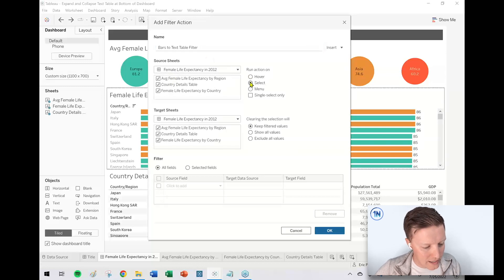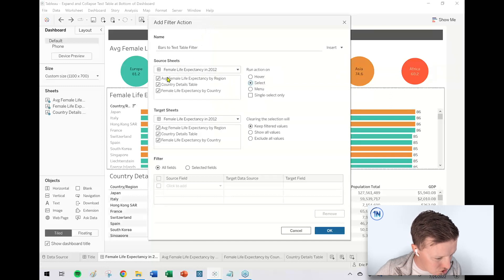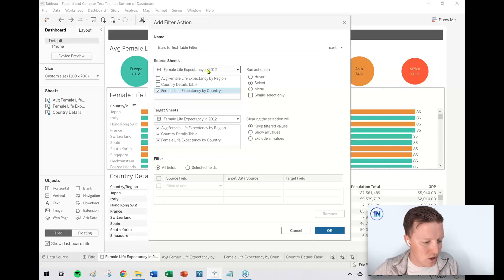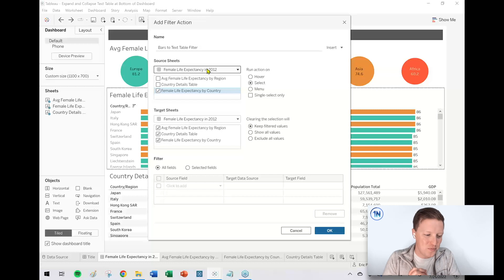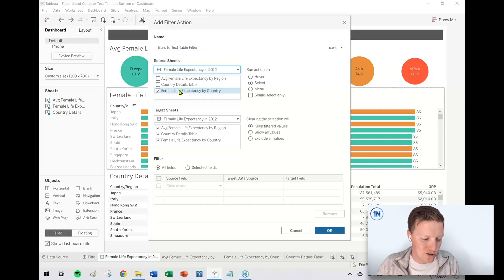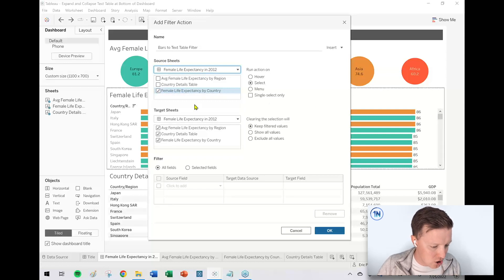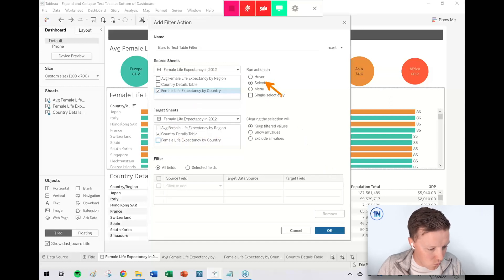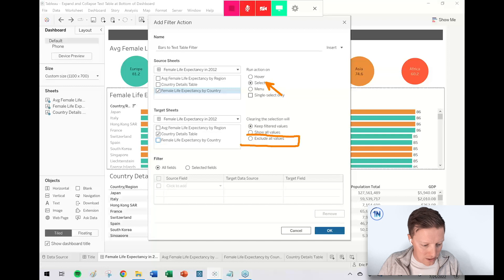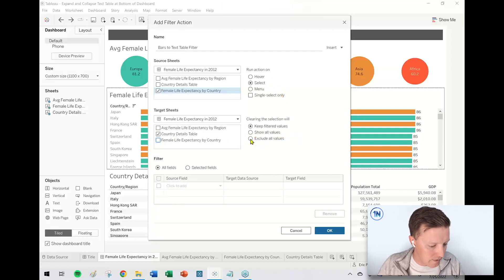I'm going to set this up so that when you select a bar — set this to 'select' — and the source sheet is Female Life Expectancy by Country, that's my bar chart worksheet. I'm only going to leave that one selected. Really important: we're doing everything within just this dashboard, so I don't want to use the dropdown for source sheets. When I make a selection in the bar chart, I want it to update the country details table. After I deselect, I want that details table to go blank — in other words, exclude all values.